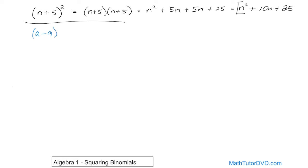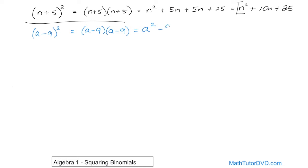What if you had a minus 9 squared? You could write it as a minus 9 times a minus 9, because it's multiplied by itself. Then you use FOIL. a times a gives you a squared. The outside terms: a times negative 9 is negative 9a. The inside terms: negative 9 times a is, again, negative 9a. And the last term: negative 9 times negative 9 gives you a positive 81.